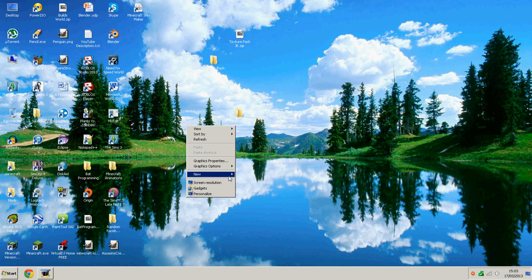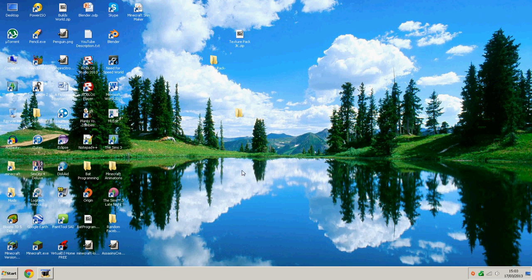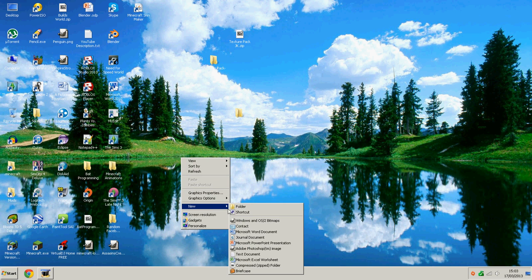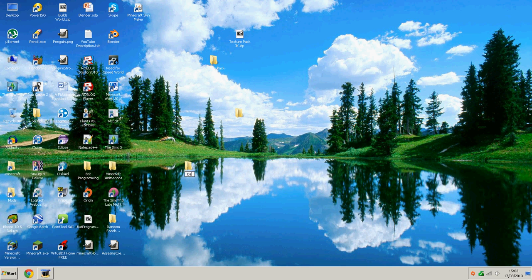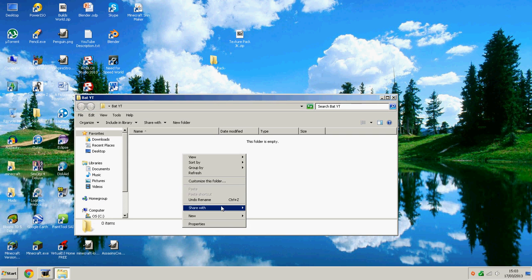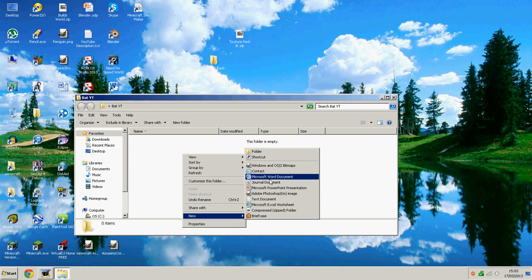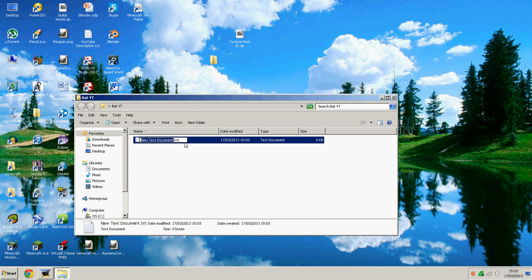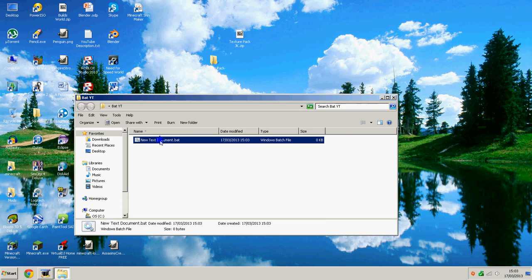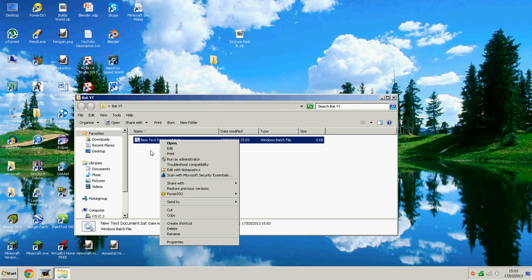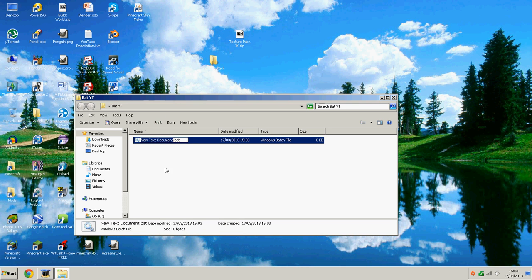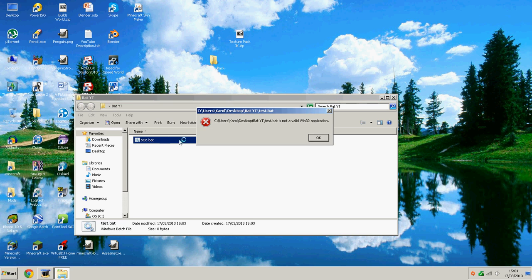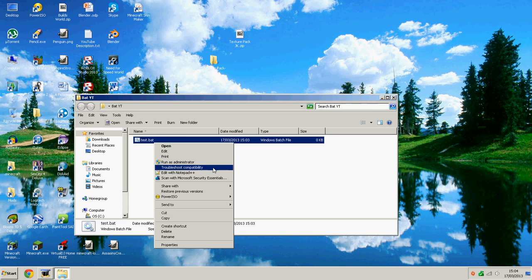I think I removed our last folder, so I'll just create a new one called bat YT, bat YouTube. Now I'm just going to create a new batch file, which hopefully all of you know how to do by now since we did it last episode. If you haven't watched the last episode, be sure to watch it because we cover a lot of the basics and it might help you with things in this video.